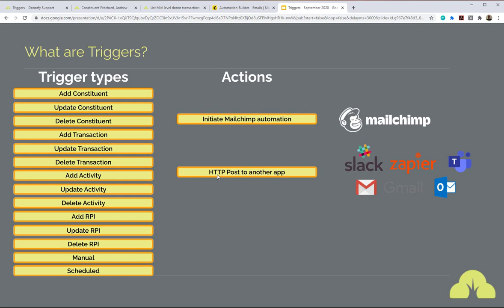The actions Donify currently supports are: initiate MailChimp automation (which uses MailChimp to send); HTTP POST to another app — more developer-oriented, but it enables you to send an instruction with data from Donify to another app. For example, alongside initiating the MailChimp automation, you could send a secondary action as a message to Slack or Microsoft Teams saying 'new mid-level donor has arrived' with their ID, so your team is automatically notified. You could also post to Zapier — a gateway API to many other tools — opening up lots of integrations with Donify.